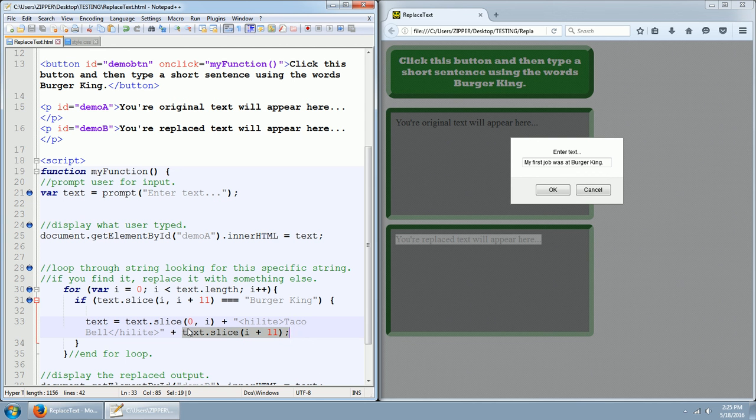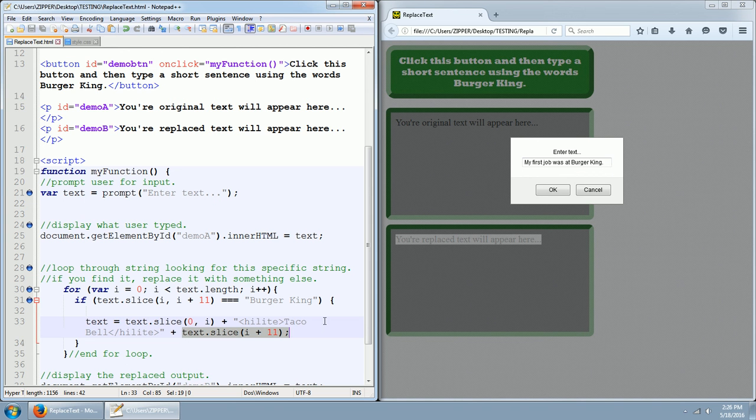And then we concatenate everything that was after our Burger King slice. So all of the words before Burger King and we're replacing Burger King with Taco Bell and making it green. And then we're adding all of the words that came after Burger King. In this instance, there's only a period so that period should show up. And there's the end of the if and the end of the for loop.